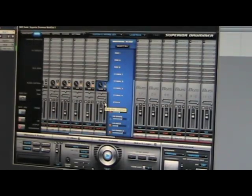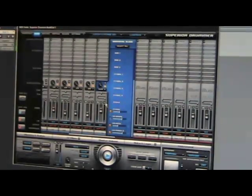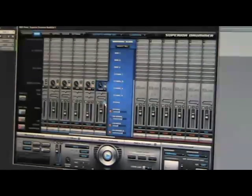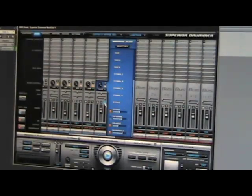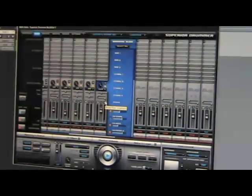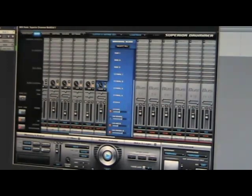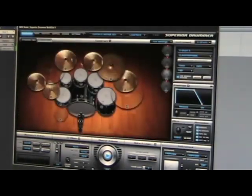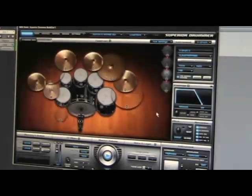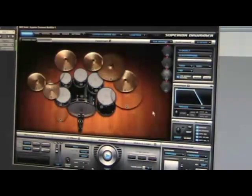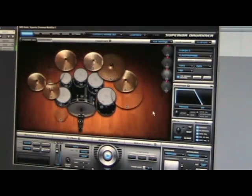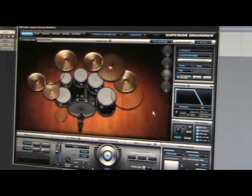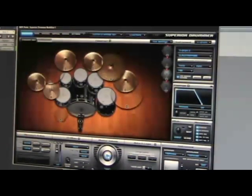And if you want to AB it, you can hit the mute on the channel. There it is dry. And there it is with the reverb. And that's all there is to it. We now have reverb on the custom vintage SDX all done in Superior. We didn't have to grab it out and add a reverb or anything in our software.